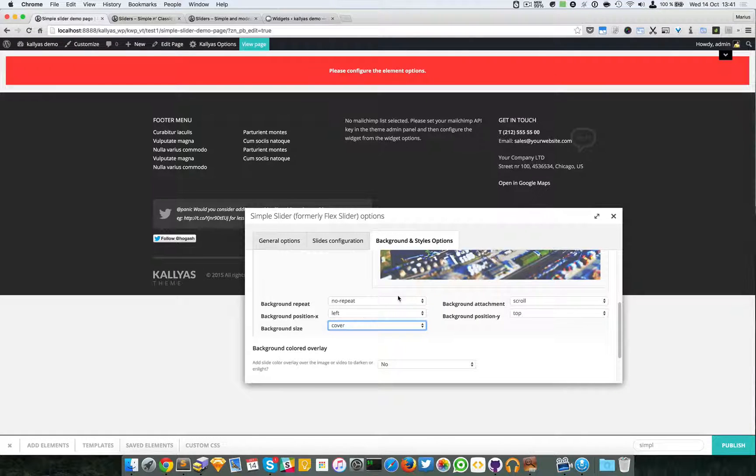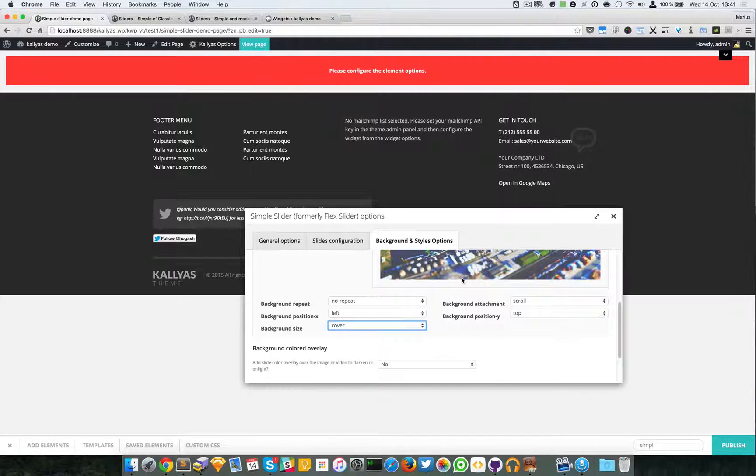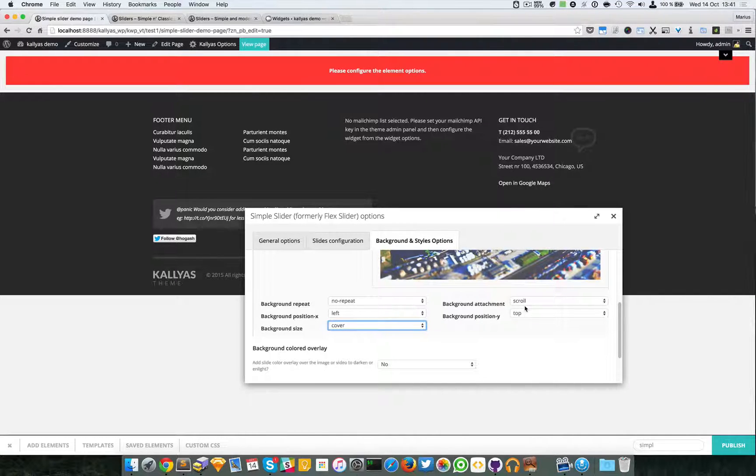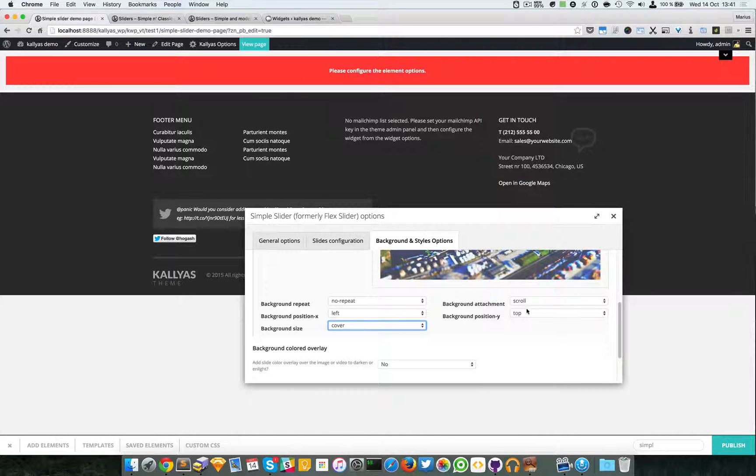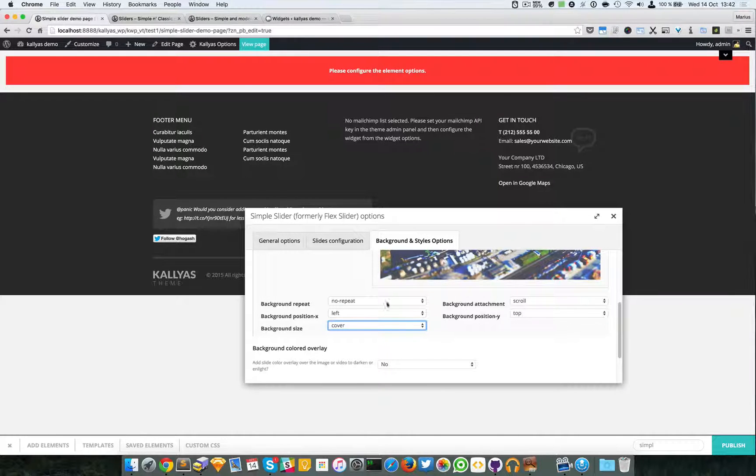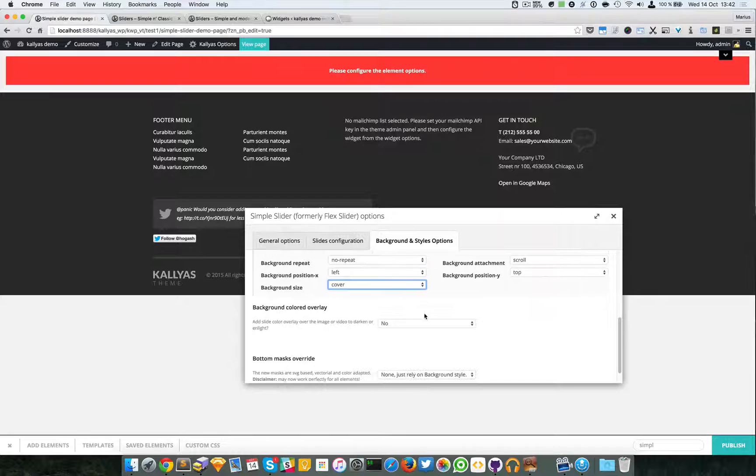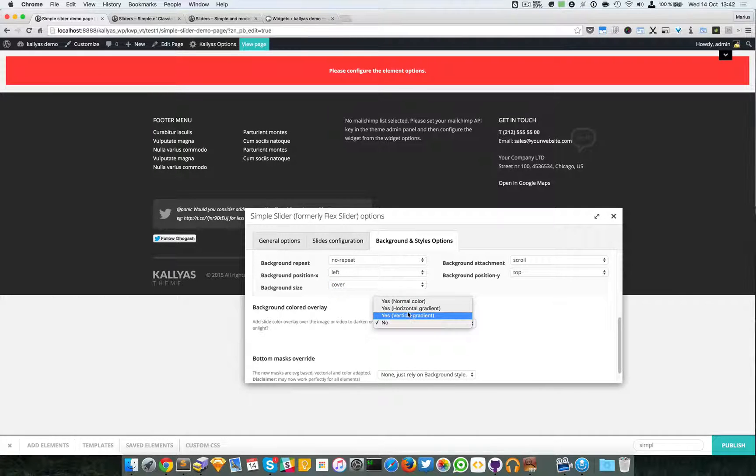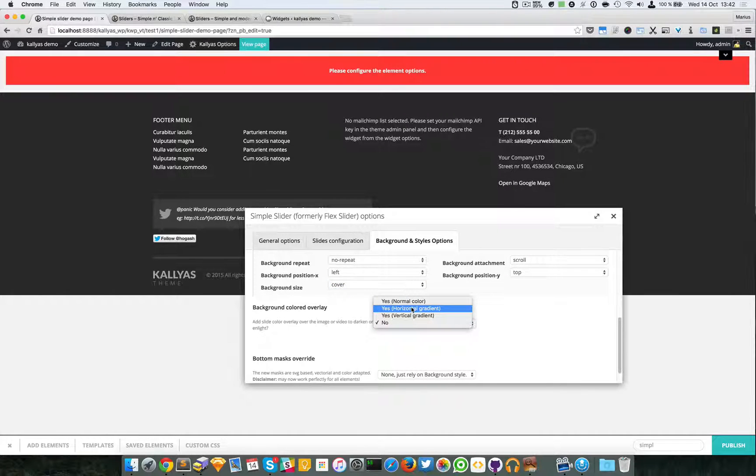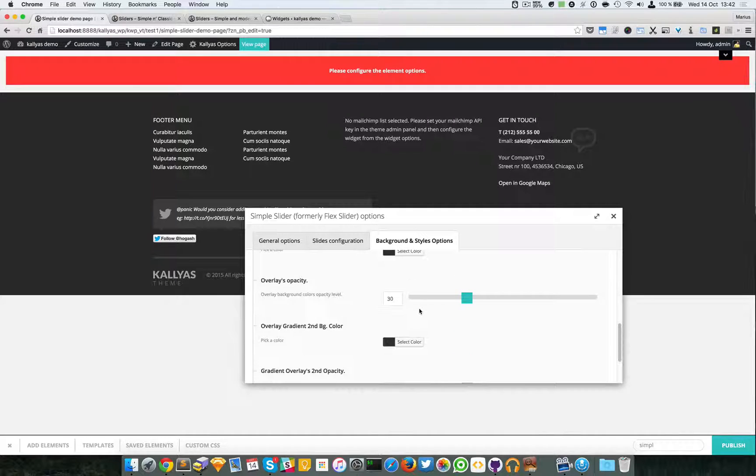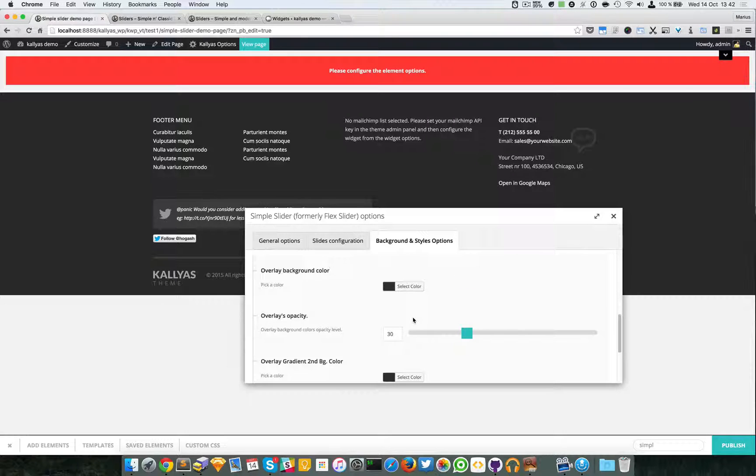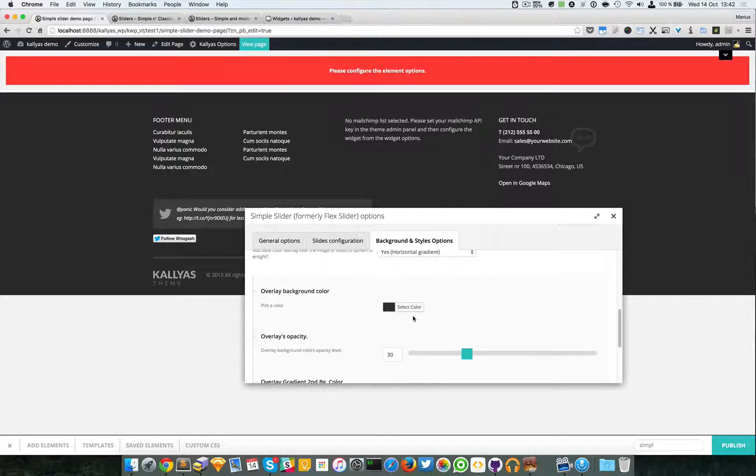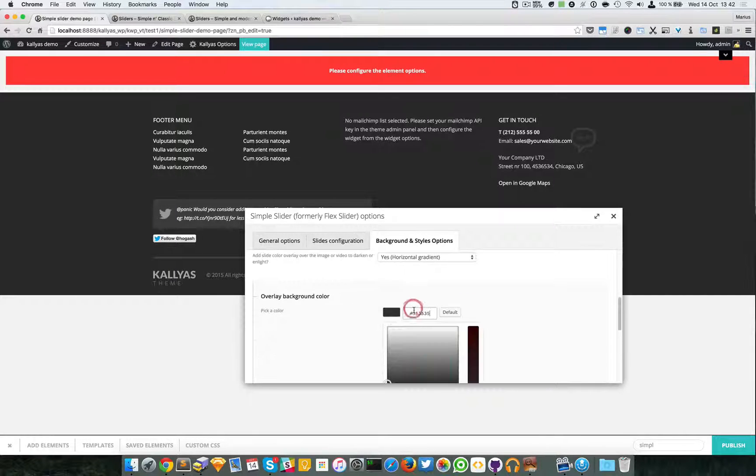Like I said, watch the video called Background Options for Elements. And Left Up, okay, No Repeat, good. And select a Background Color Overlay - I will choose a Horizontal Gradient.